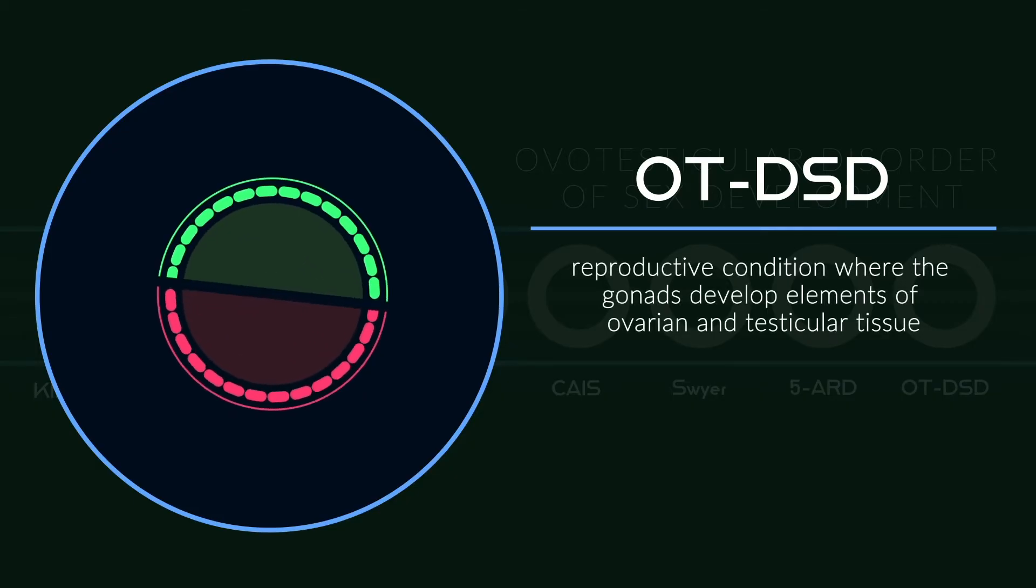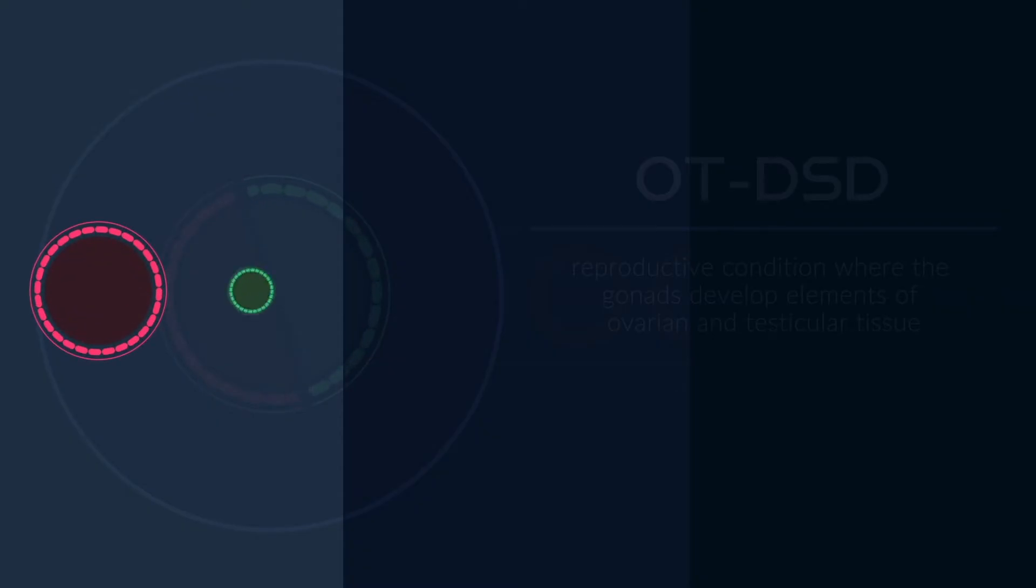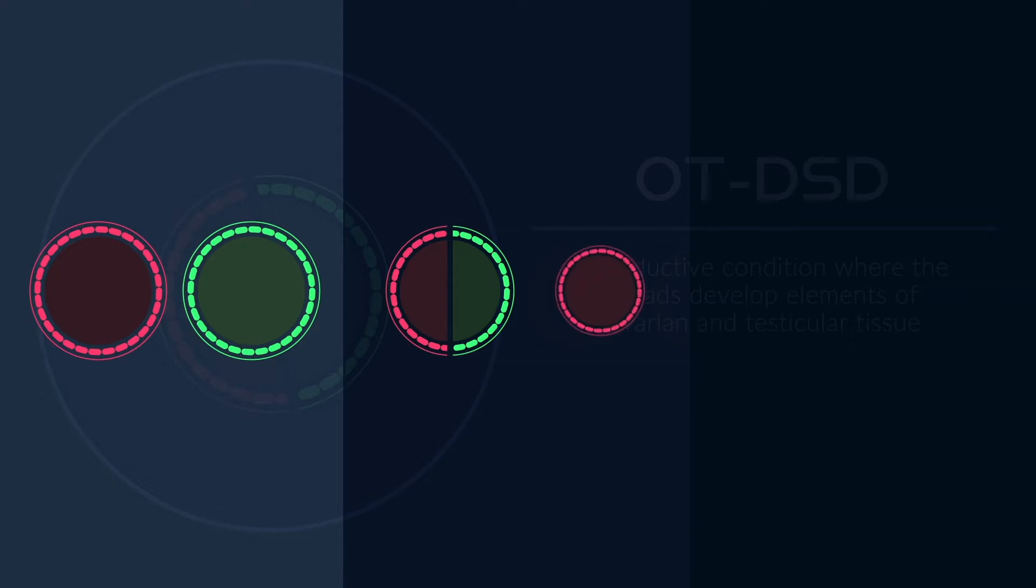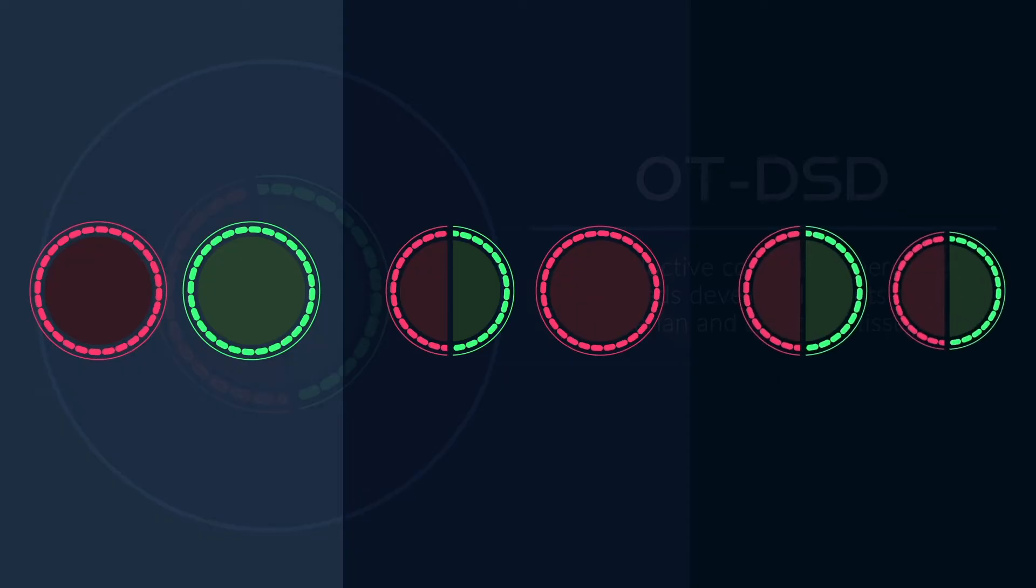This can occur in three configurations. One, an ovary on one side of the body and a testis on the other. Two, a mix of ovarian and testicular tissue on one side and a complete ovary or testis on the other. Or three, a mix of both tissues on both sides.